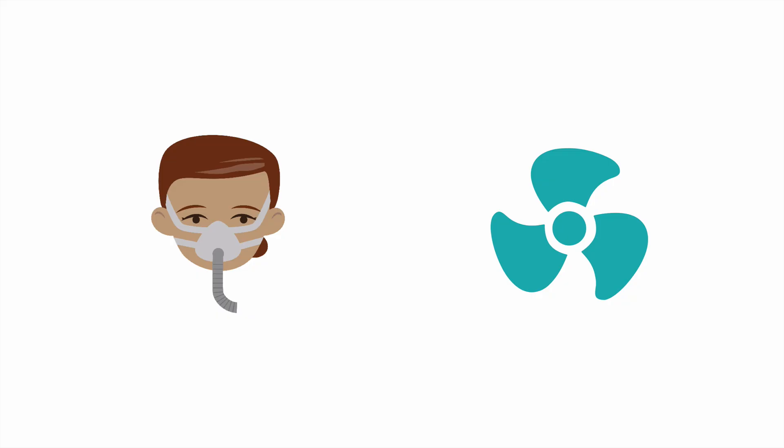You might think given the name non-invasive ventilation that this form of respiratory support is designed to improve the patient's ventilation. It certainly can improve gas exchange in a variety of pulmonary diseases.